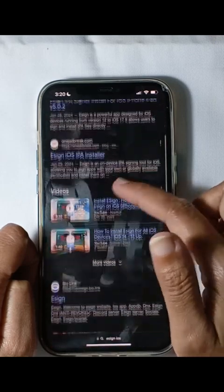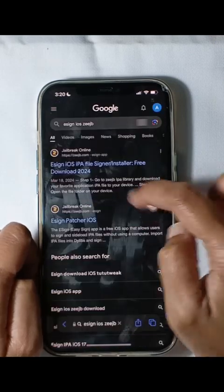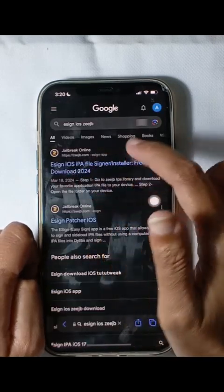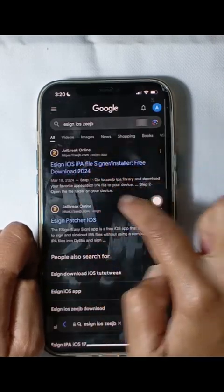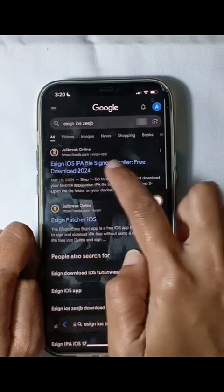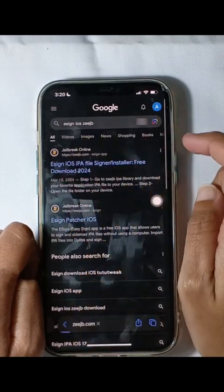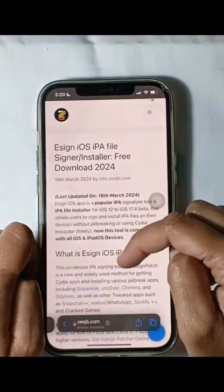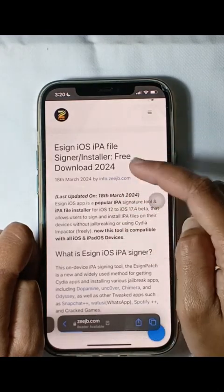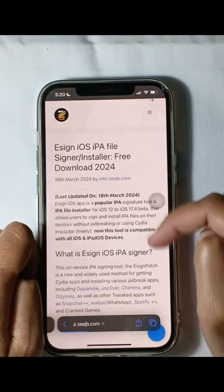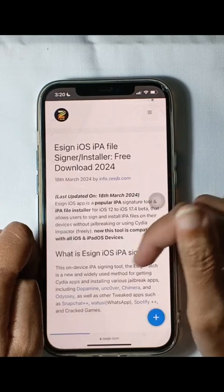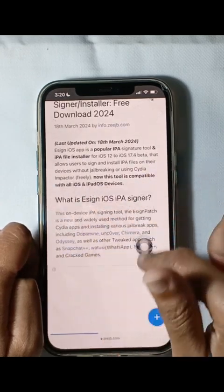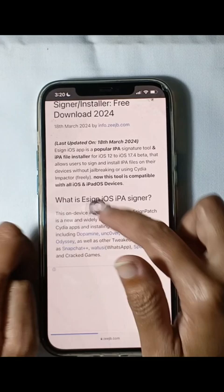Visit zjb.com, a trusted source for iOS apps and tools, to learn more about Assign and its features. On this website you can explore the benefits, advantages, disadvantages, and amazing features of Assign, along with a comprehensive how-to guide.